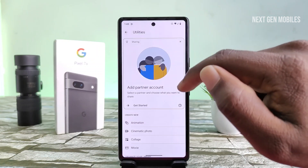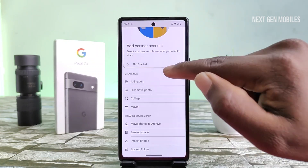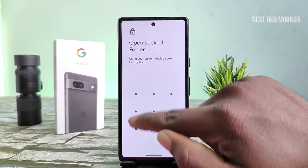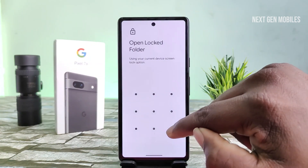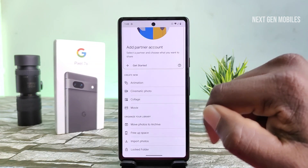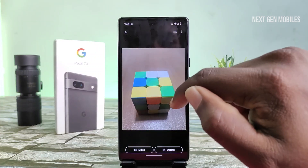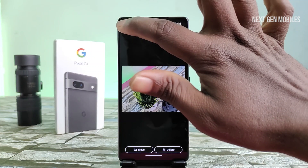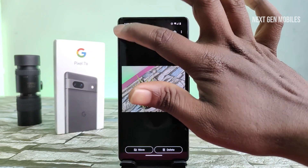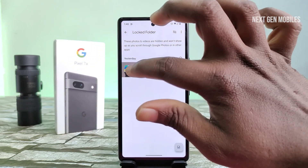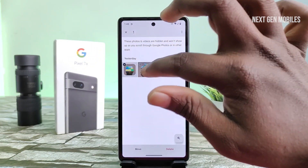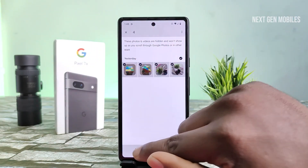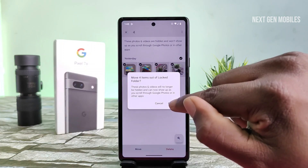Go to Utilities and lock the folder. Draw the screen lock pattern and you can see the hidden photos. To move hidden photos back to the gallery, simply select the move option and move.